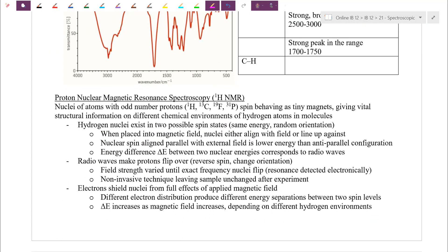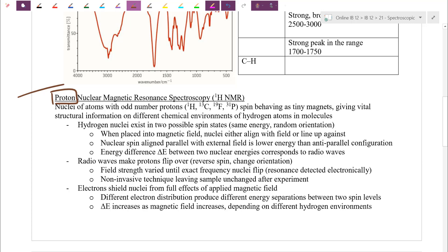For this NMR, we're going to focus on protons — a proton is a hydrogen, so that's why it's called H NMR. It turns out that nuclei of many atoms, specifically those with odd numbers of protons — hydrogen (1), carbon (6), fluorine — have protons that can actually have spin of their own. The protons themselves may have spin, just as electrons do.